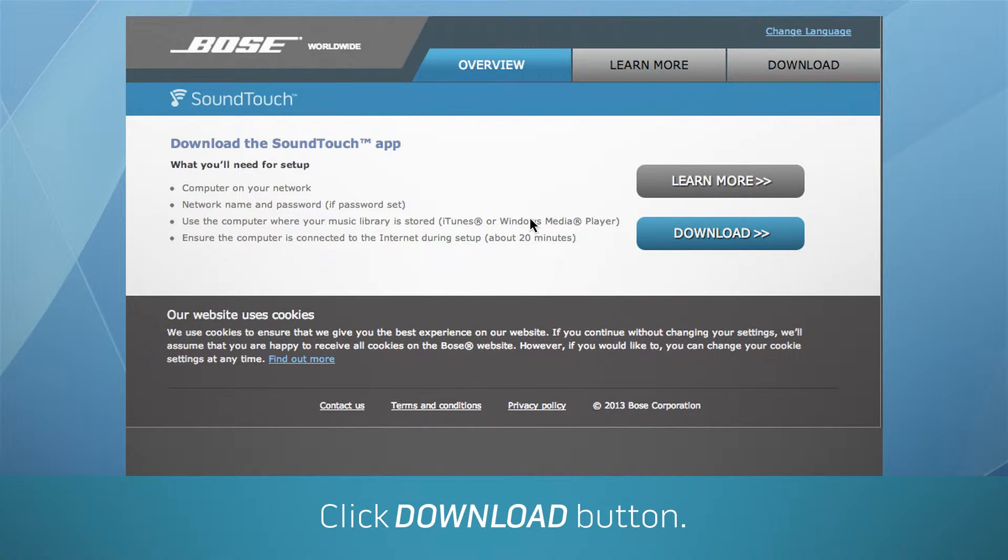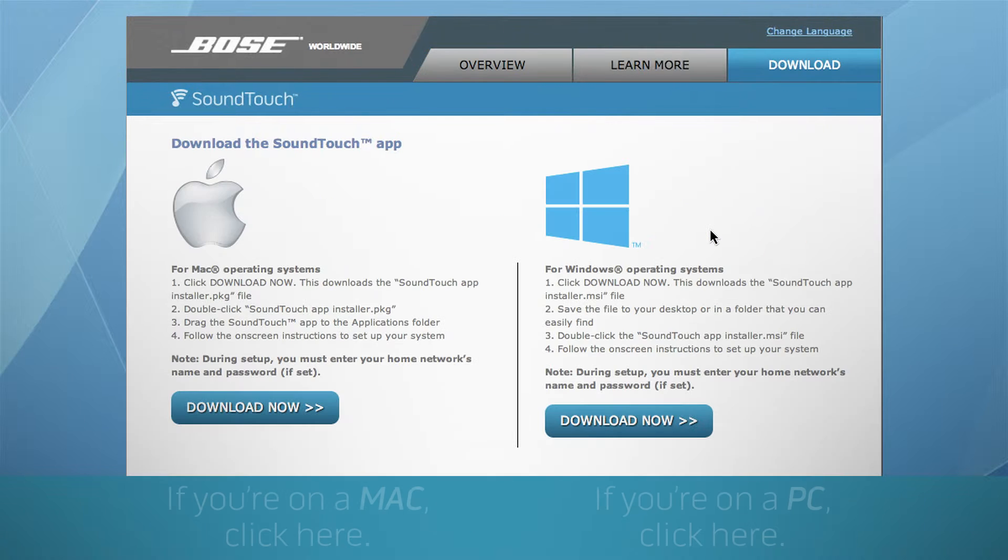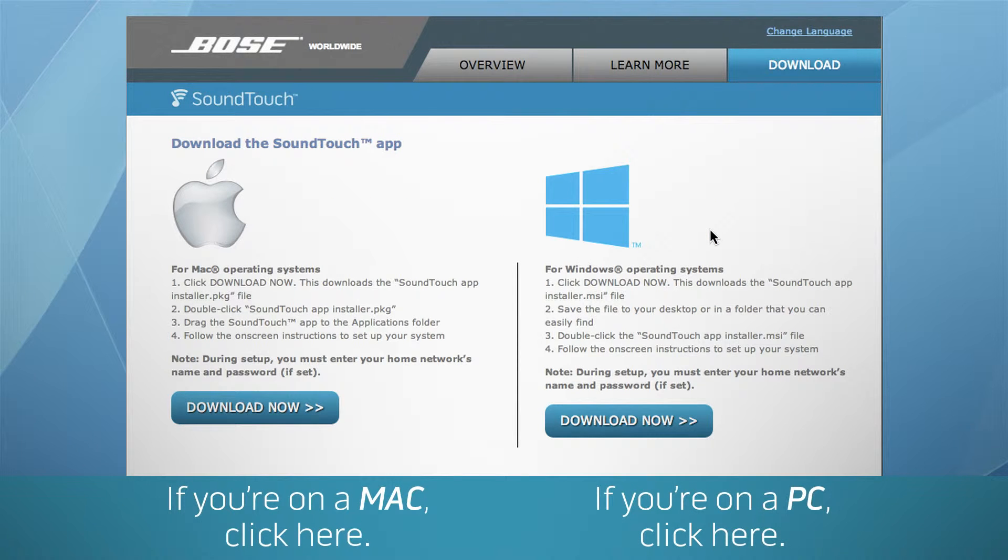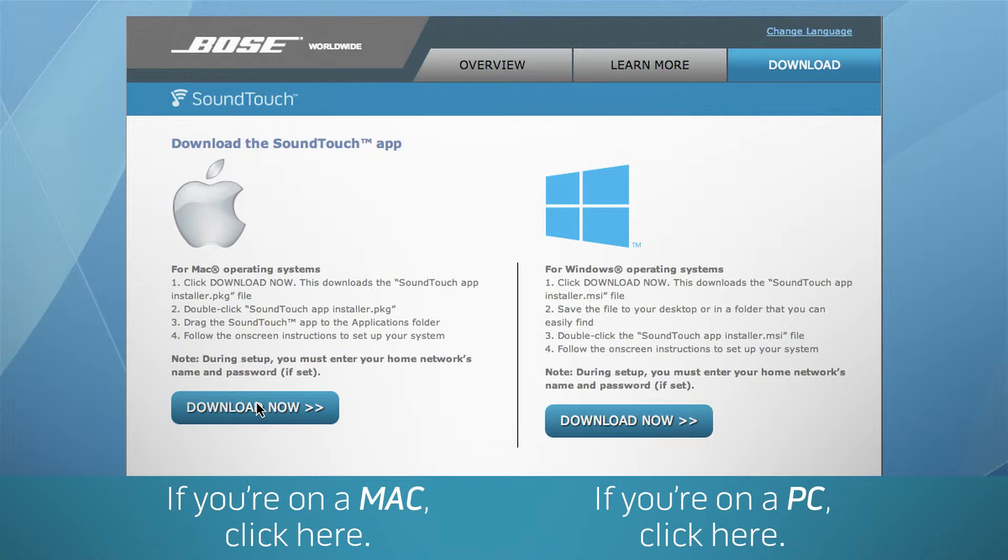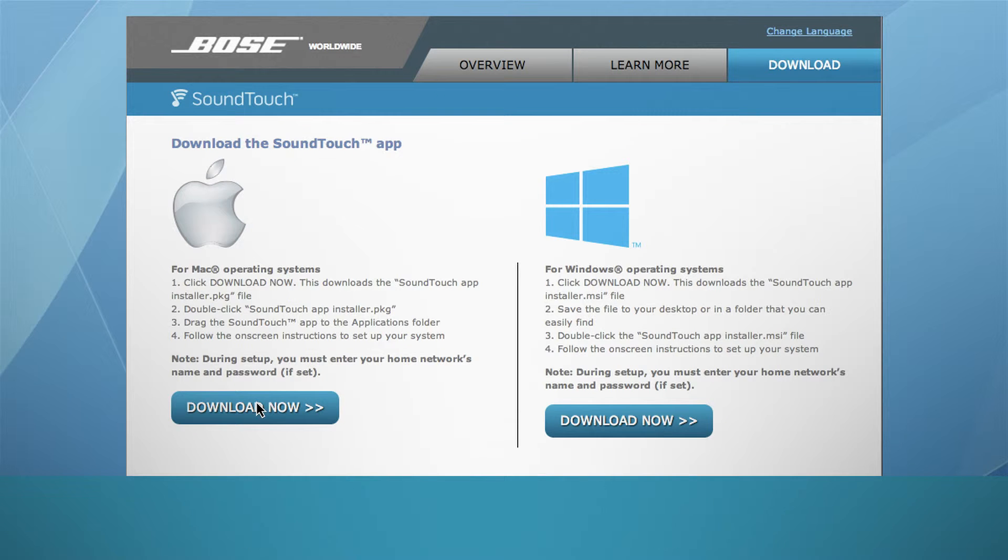Now click the Download button. Then click the Download Now button for Mac or Windows, where you'll find a step-by-step app to set up your system.